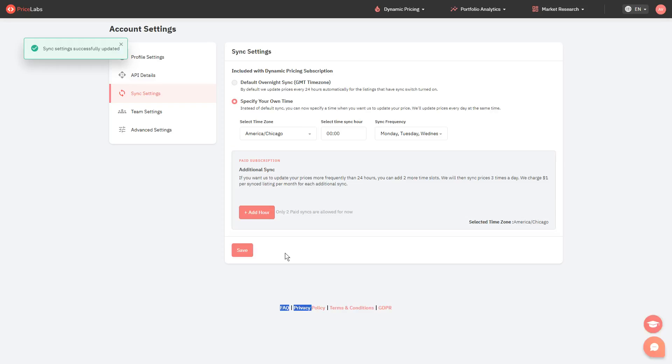And currently, only a maximum of 2 additional syncs can be added. This is helpful if you manage a large portfolio and use a lot of occupancy-based adjustments. This is also helpful in making price changes based on your own internal metrics more frequently.